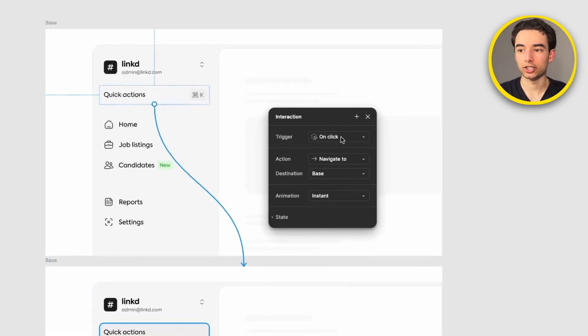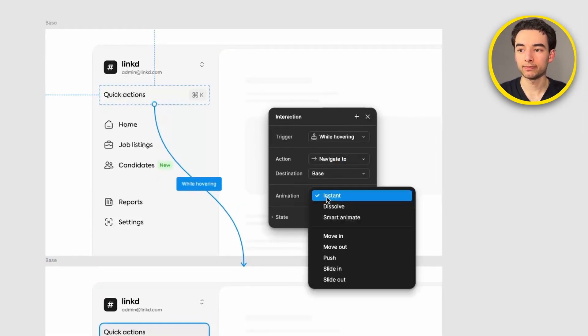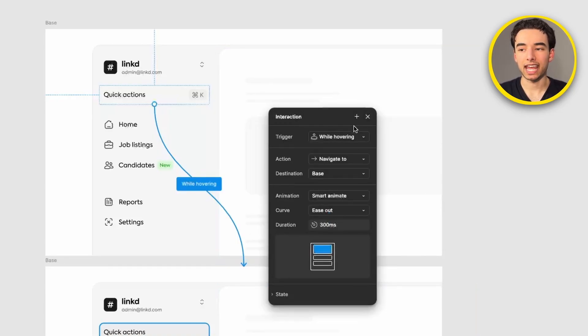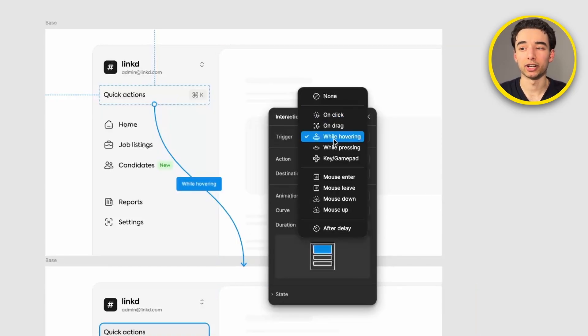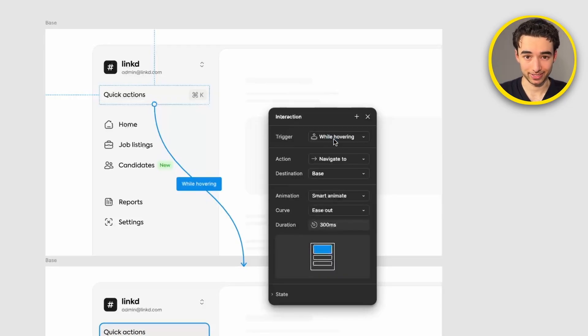Here our interaction will be while hovering and our animation will be smart animate. We'll be using these settings mostly but switching between while hovering and on click for the majority of our animations.